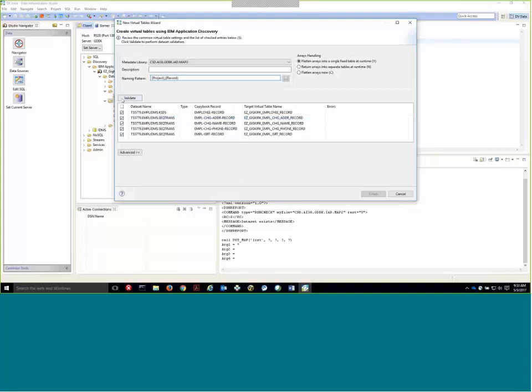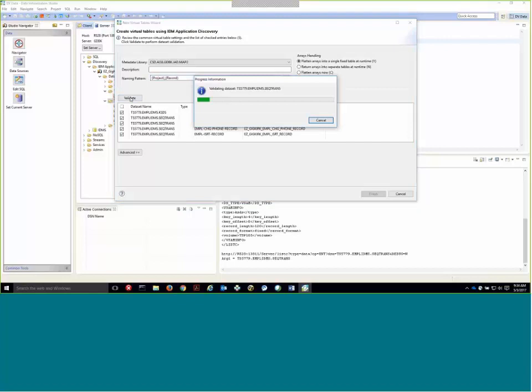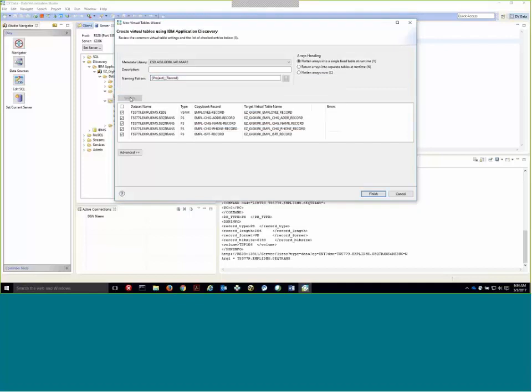So first, one thing about the information in the application discovery is that all we have are dataset names. We really don't know what types of datasets these are, whether they're VSAM sequential or some other type of dataset. So we need to validate these datasets by going to the server and looking at analog services.